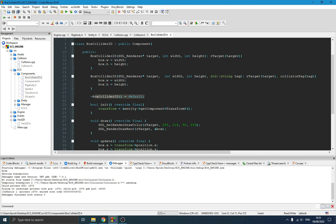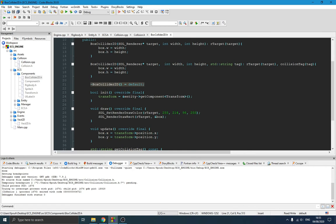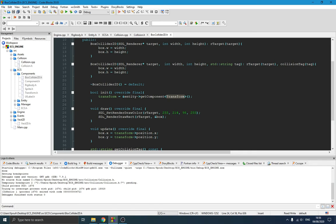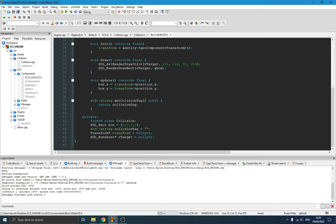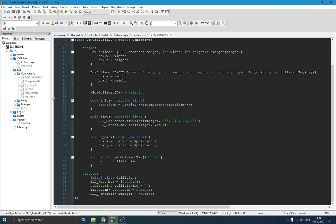We have a second constructor that takes the tag as a third parameter. There is also a destructor to make sure everything is properly destroyed. In the init function we get the transform component because we need it to update the position of the box collider. The draw function simply draws a rectangle using SDL. The update function ensures the x and y position of the box collider is always synchronized with the transform of the entity. We also get the collision target to check if a collision happened between two specific objects.